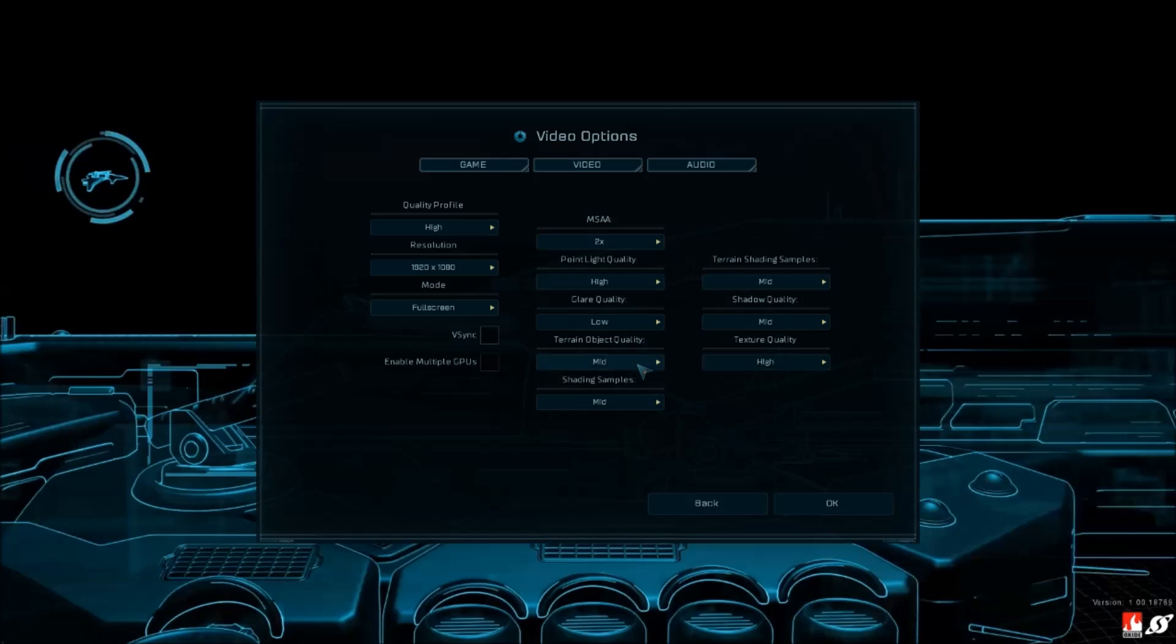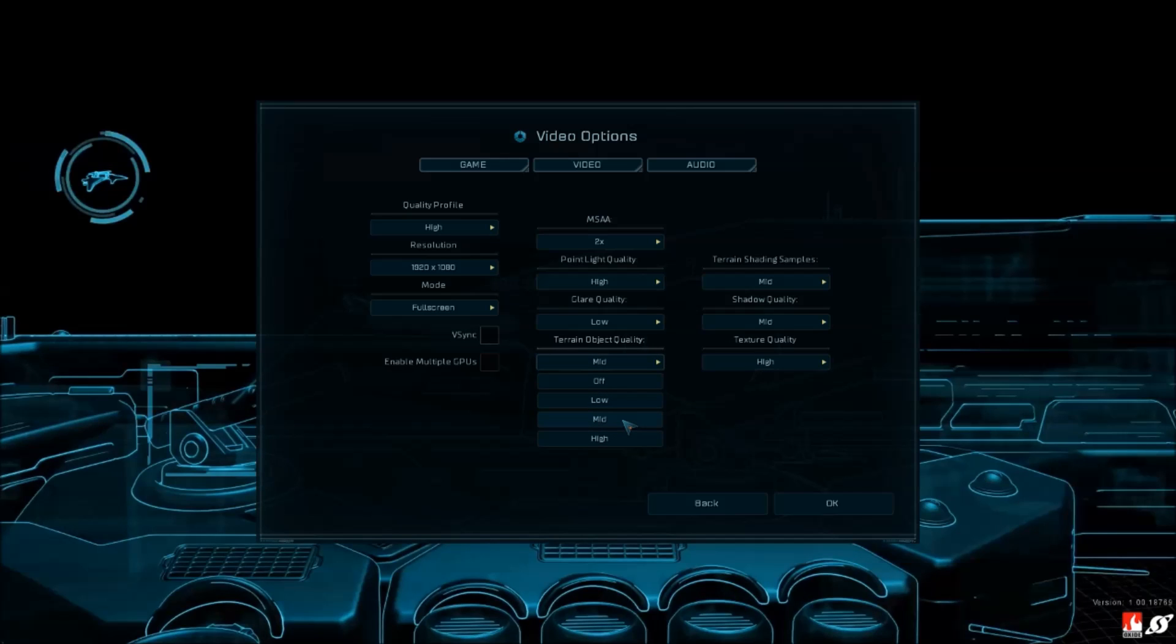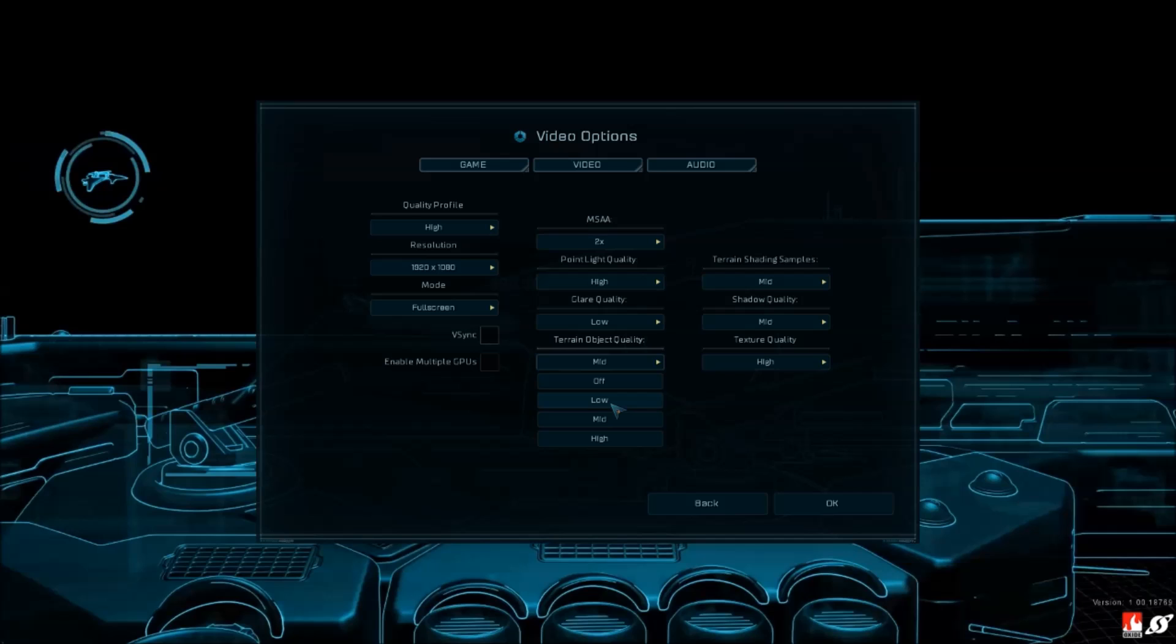Terrain object quality - that one is a pretty big deal for my computer. For each bracket I gain 3 to 4 FPS. If you go from high to low, you'll gain almost 8 to 9 FPS, so that one is very important.